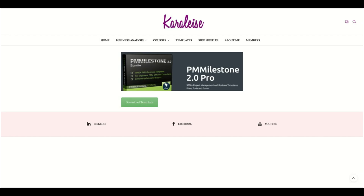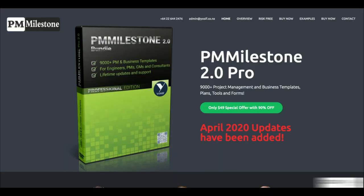Alright gang, today's video is brought to you by PM Milestone 2.0 Pro. PM Milestone 2.0 Pro is a collection of over 9,000 product management and business templates that's going to be helpful for you in your next projects. I'm going to link this below in the description section. You're going to come here from the link and click on download template.